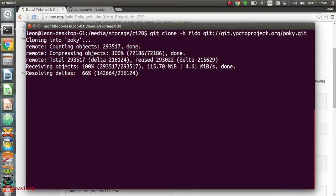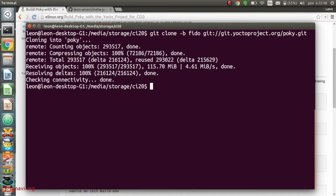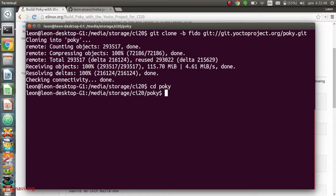The first step is to get the source code of Poky. I want to use Release 1.8 of the Yocto project, which is also known as Fido.